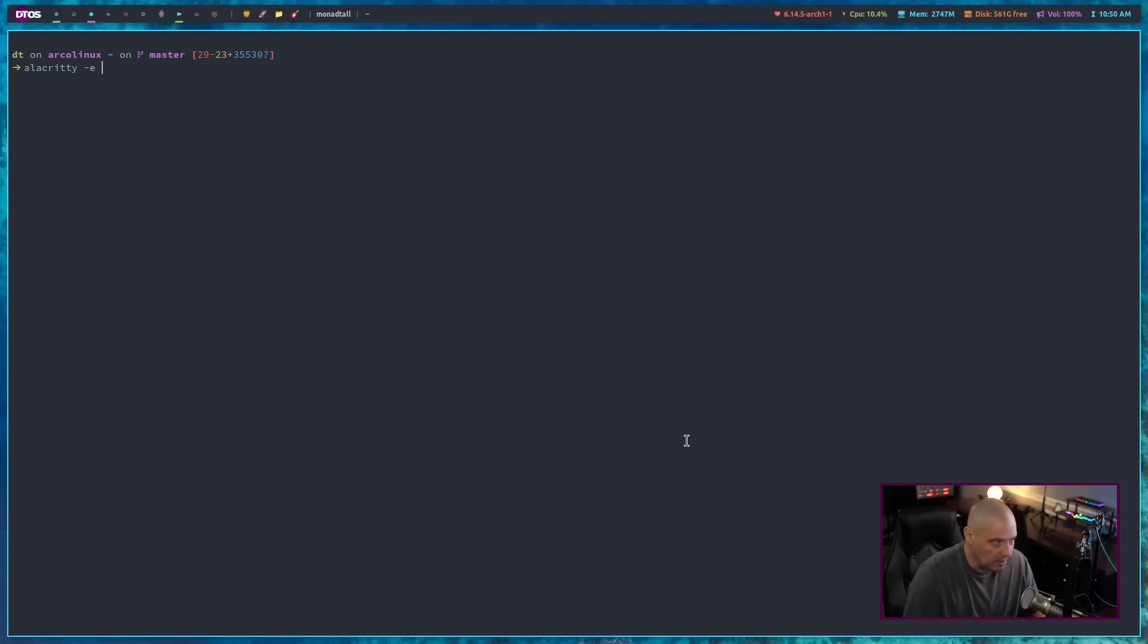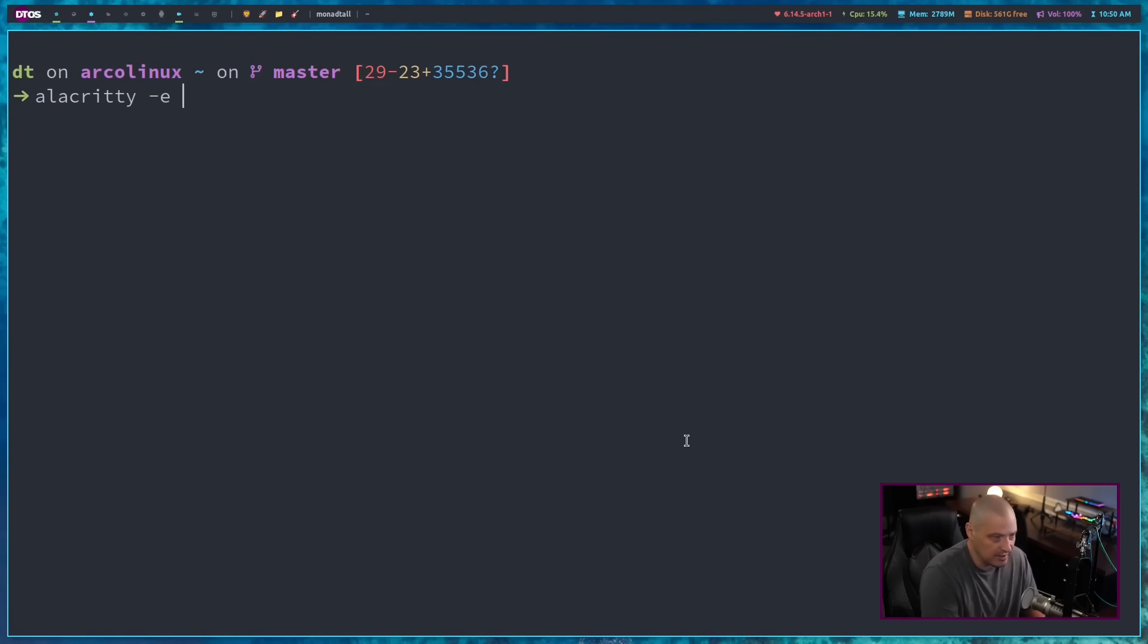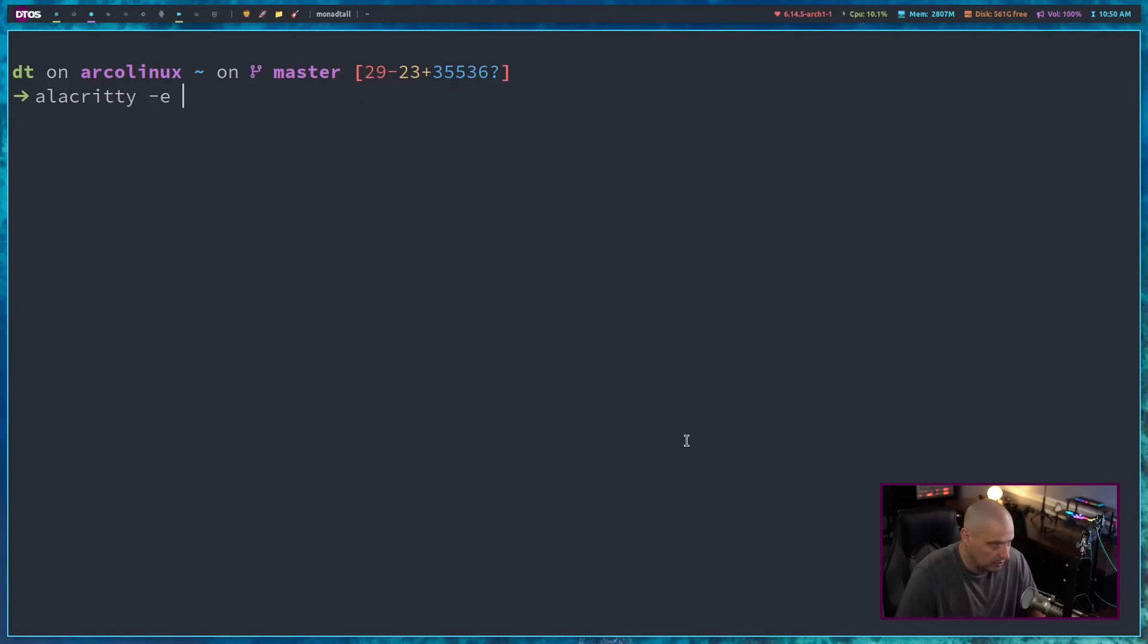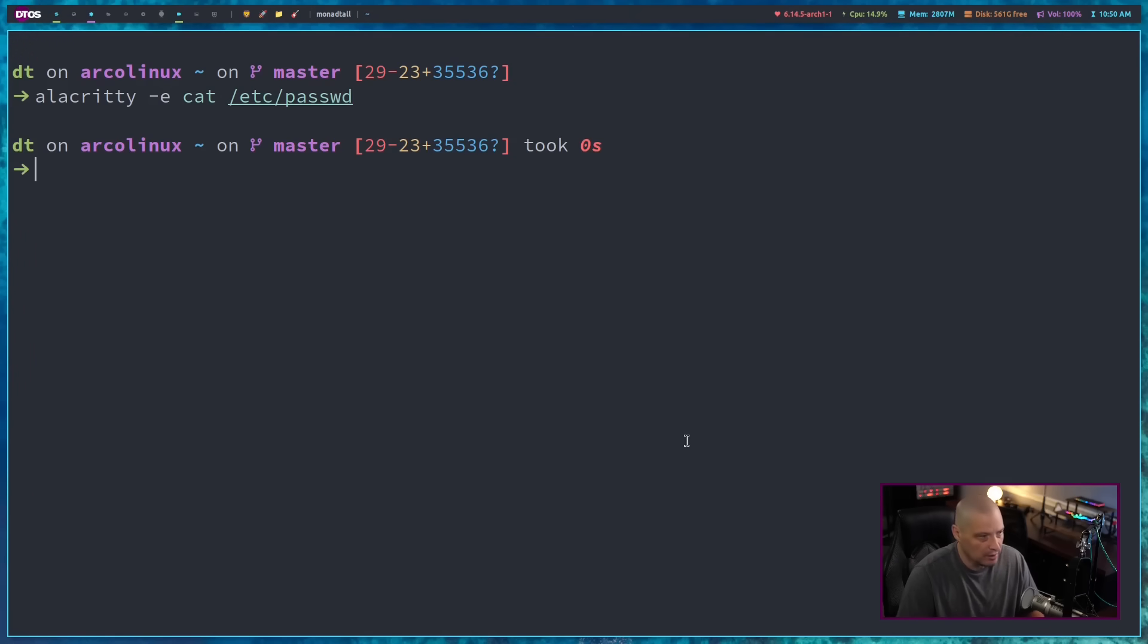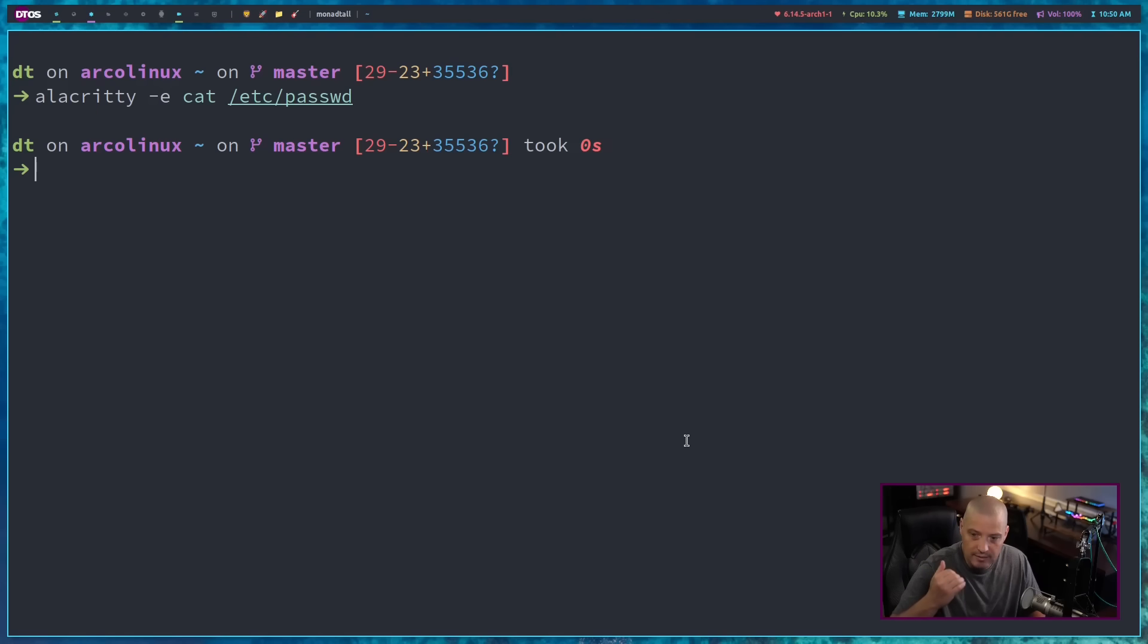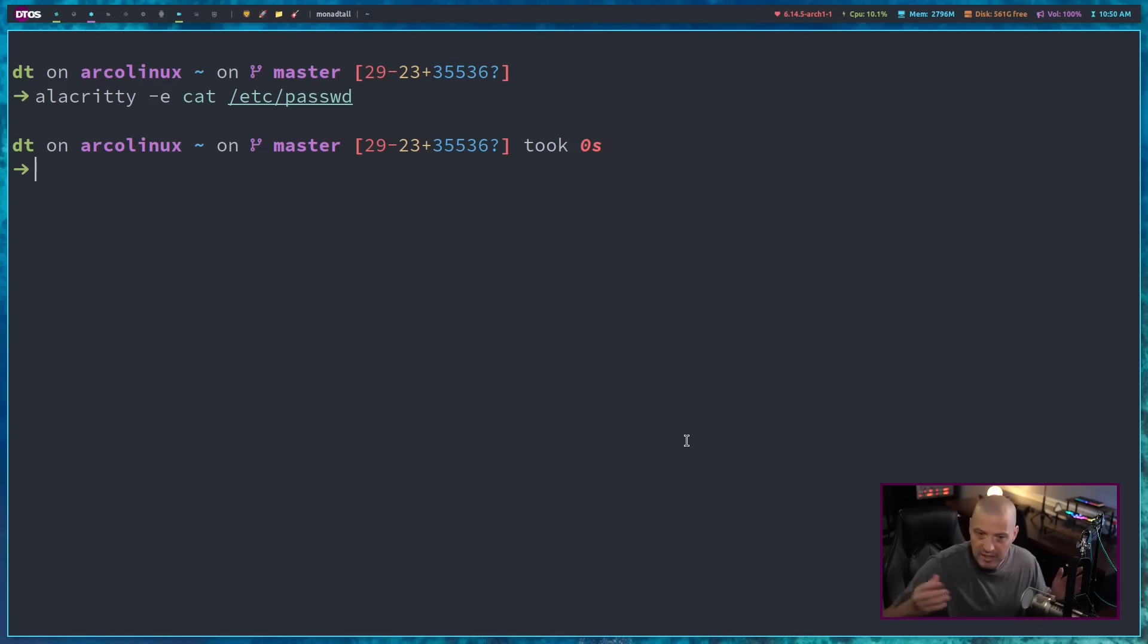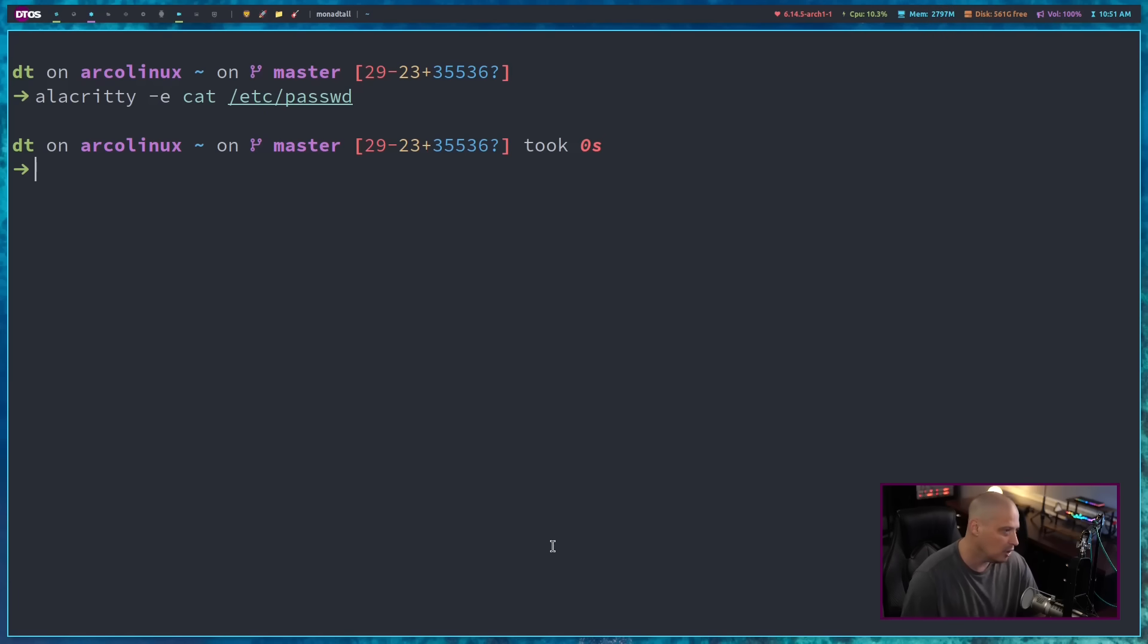If I run alacrity-e, let me zoom way in here, dash-e, it's going to open a second instance of alacrity and do a cat of my /etc/passwd file. It just ran that. It opened an alacrity terminal and it catted that information to the terminal, and as soon as it finished the cat, the process is complete, so it terminates the alacrity window. How can I force that thing to stay open?